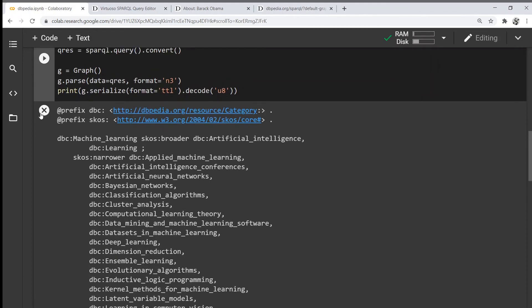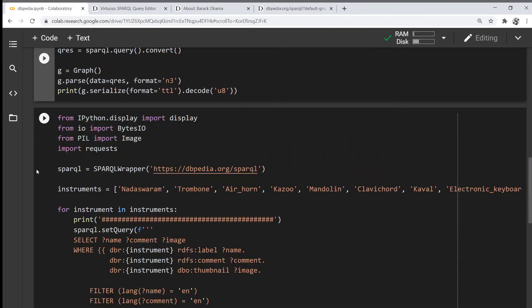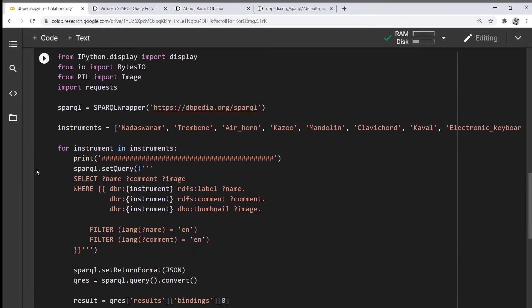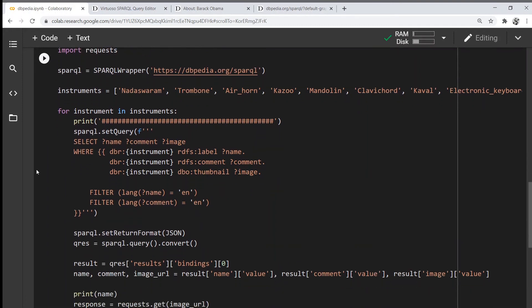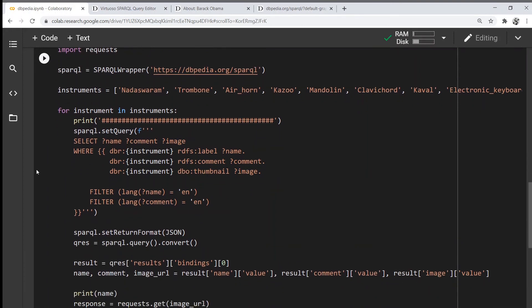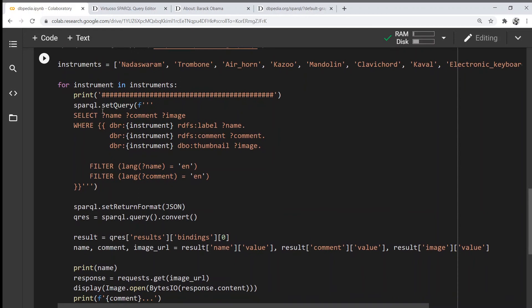Moving on, now let's imagine you have a list of different entities you want to query in series. In this case, I've created a list of 10 different instruments that I want to get some information from for each of the instruments.